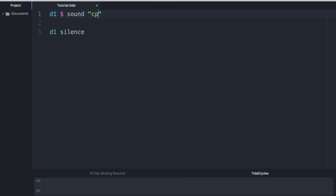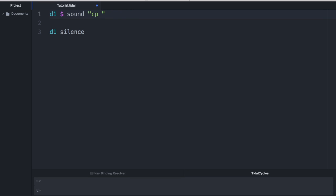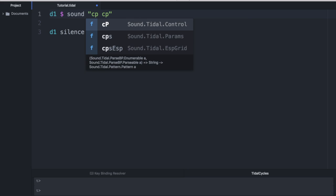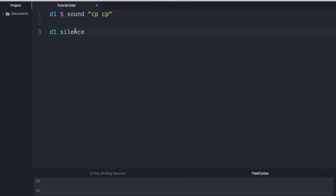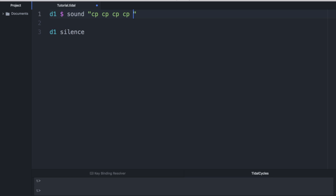All right, let's see what happens if we put more than one CP. Now we have a sound that's twice as fast. So what tidal cycles does then is it takes your number of samples and immediately redistributes it evenly across a space of one second. So if we put four of these, we'll have four samples in a second. Or if we double that, it'll get even faster and faster and faster.